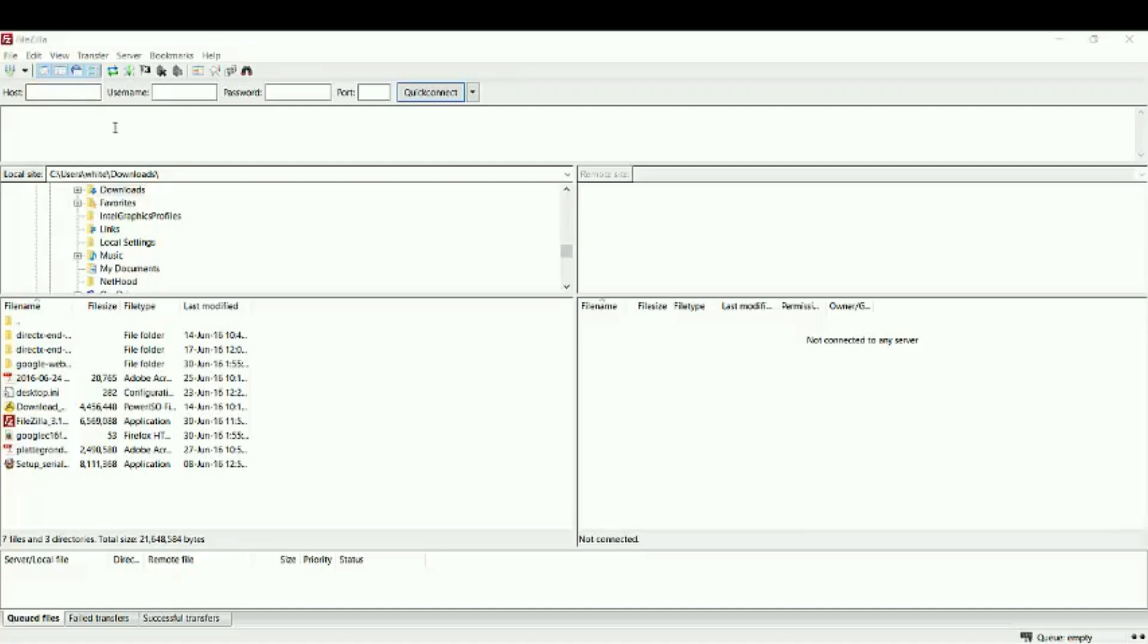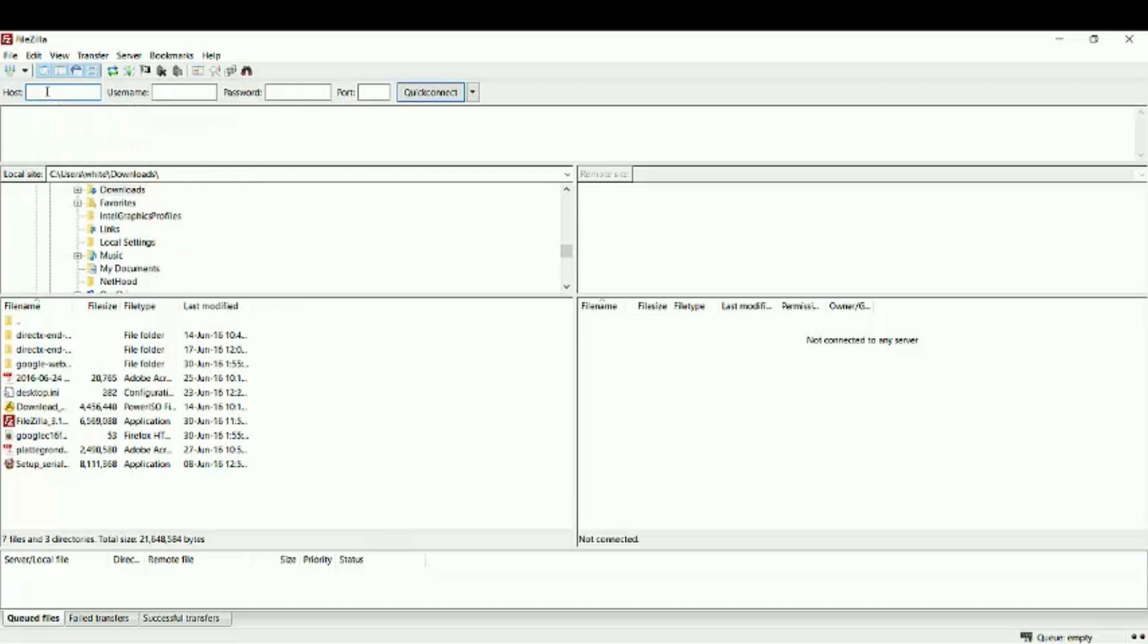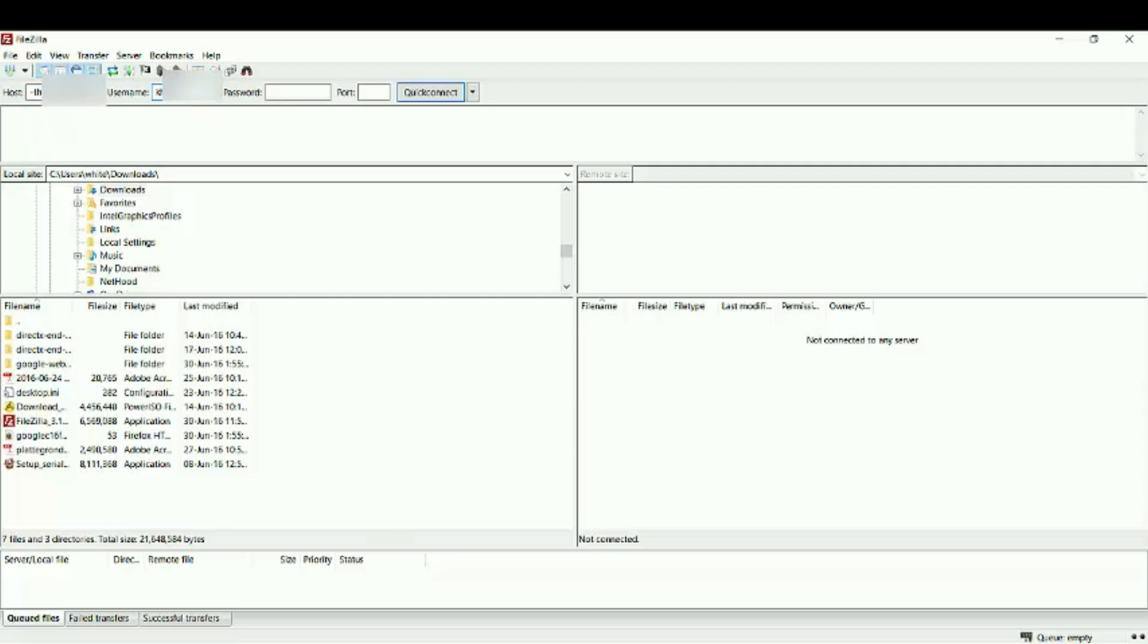Usually I'm logged into my server like this. I open FileZilla and here on the host, I write down my website name, username and password, and then I click on Quick Connect.